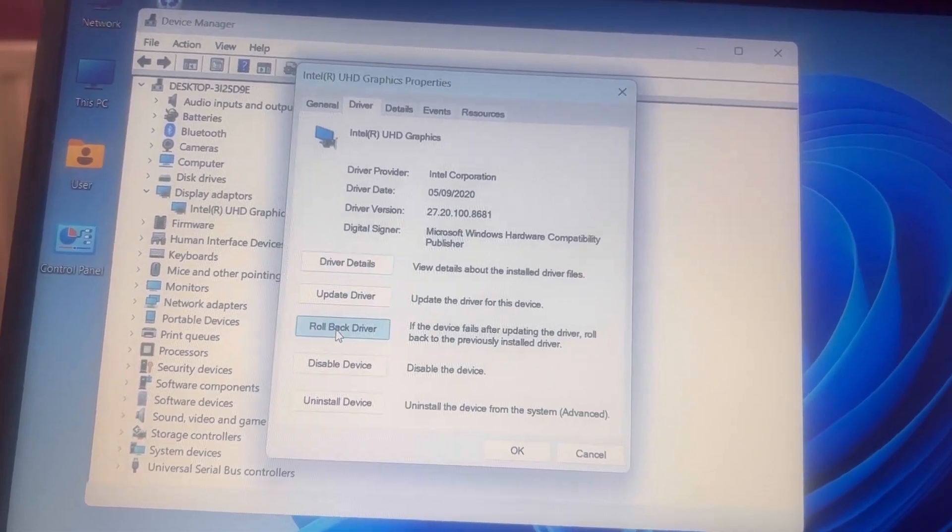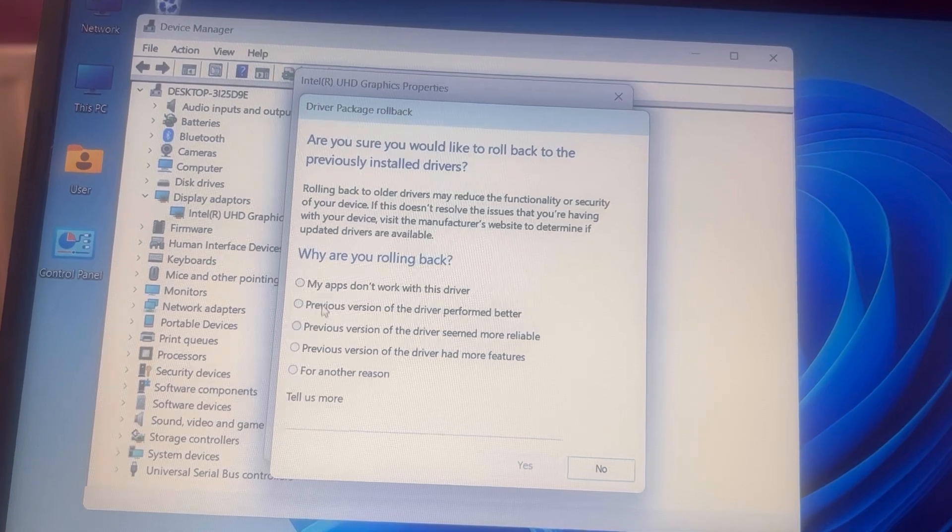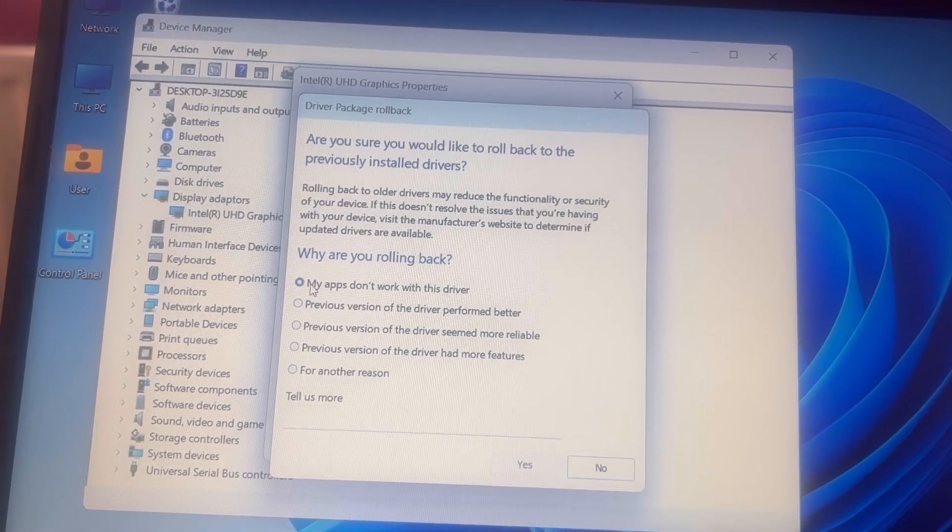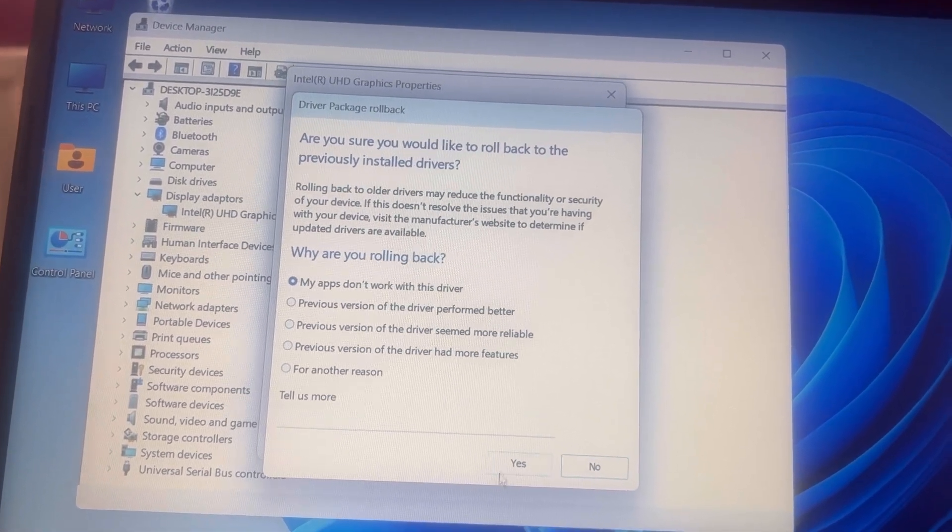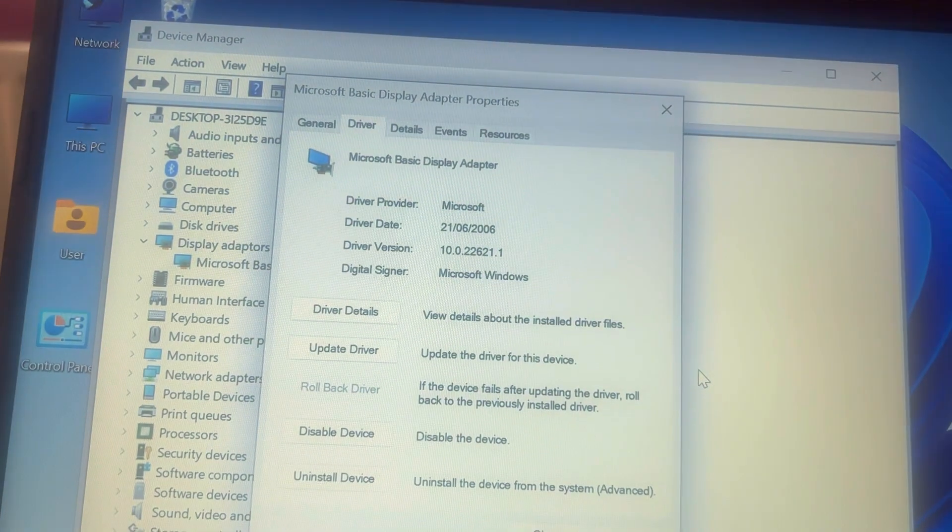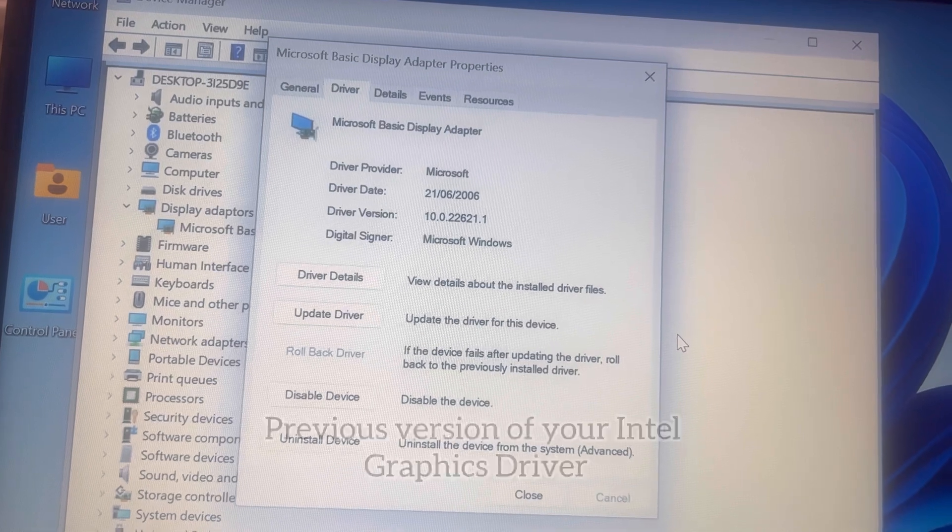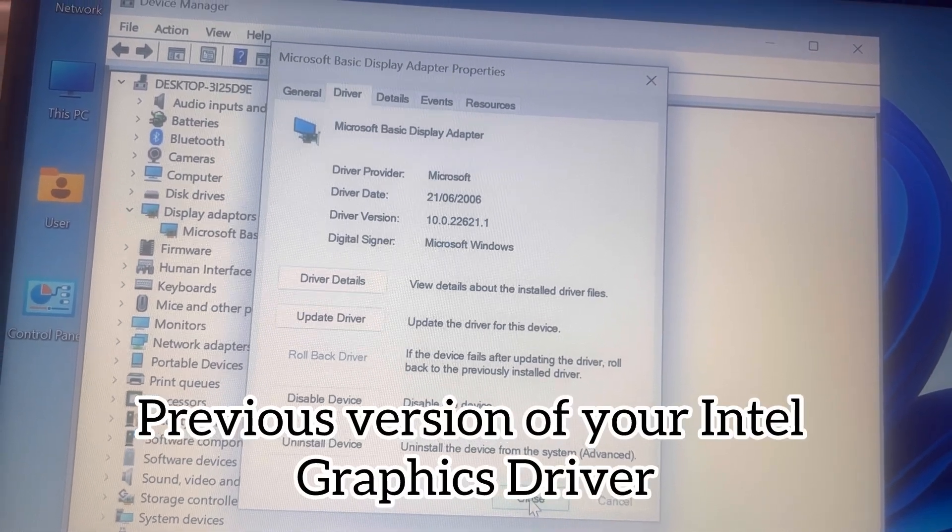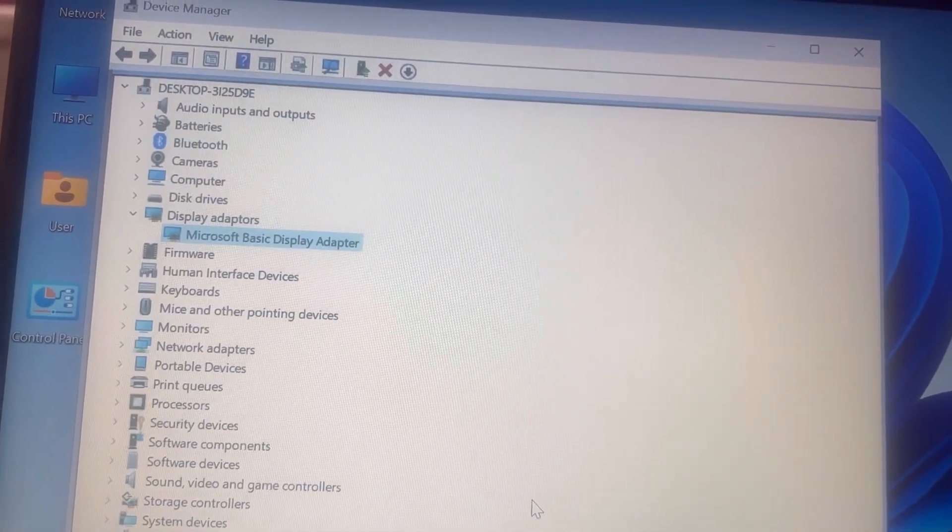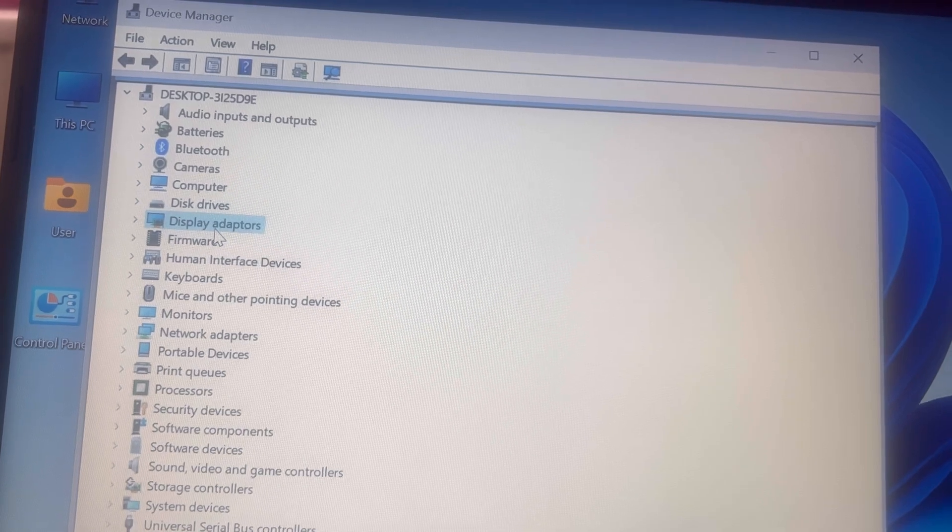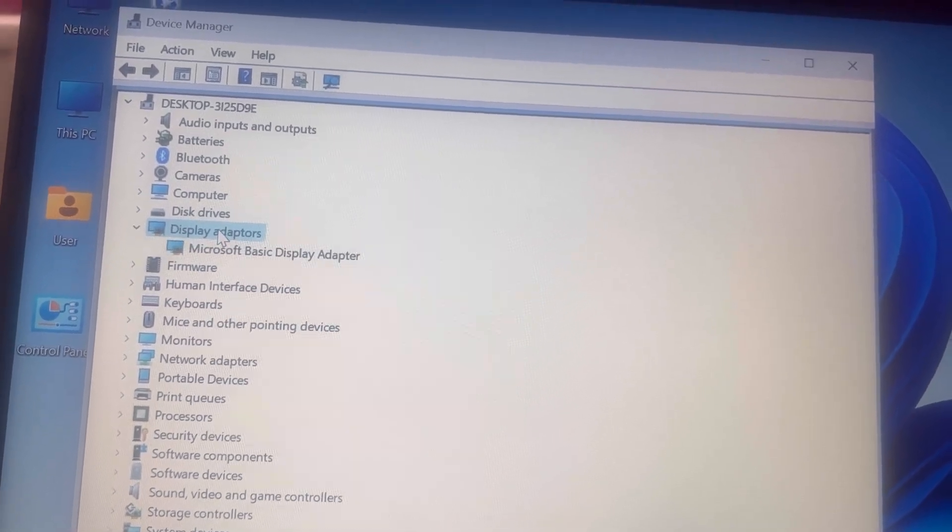Select why you want to roll back to go back to the previous version of the graphics adapter. Once it's uninstalled, it will show up as a blank screen and it will refresh and revert back to the original driver you had before Windows updated it. The other method, as shown, would be to uninstall the driver and reinstall the original driver from the HP website.